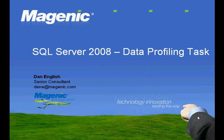My name is Dan English. I'm a Magenix Senior BI Consultant in the Minneapolis office. Today we're going to be taking a look at SQL Server 2008 data profiling task. This is a new task which is part of Integration Services. This demonstration is going to be using the February 2008 CTP of SQL Server.